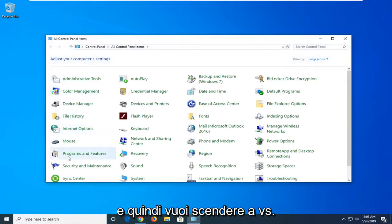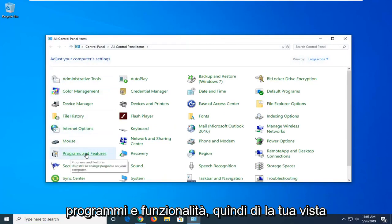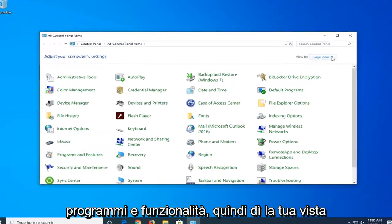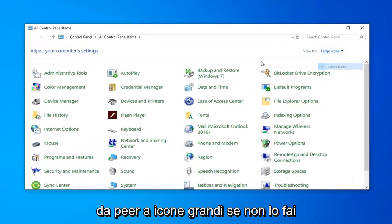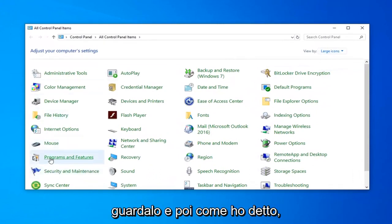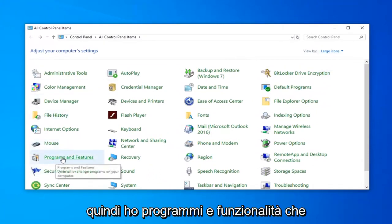And then you want to go down to Programs and Features. So change your view up here to Large Icons if you don't see it, and then like I said, select Programs and Features.